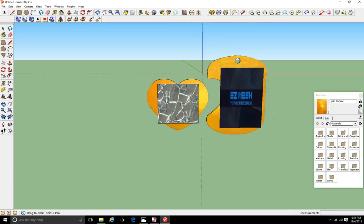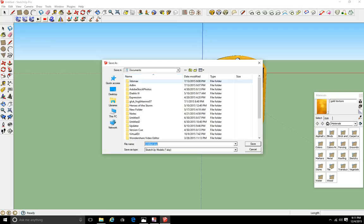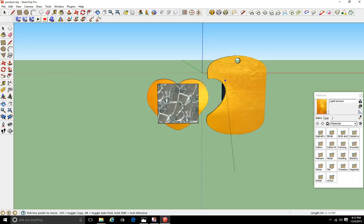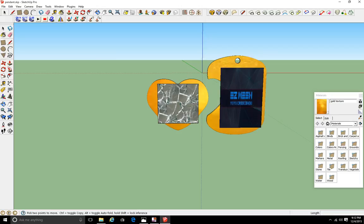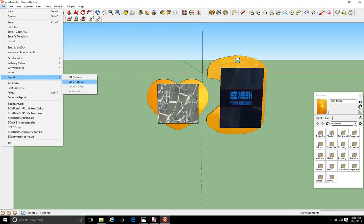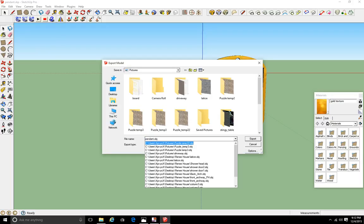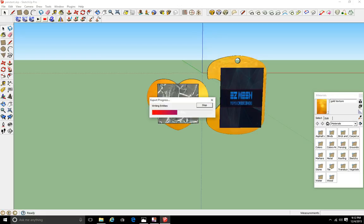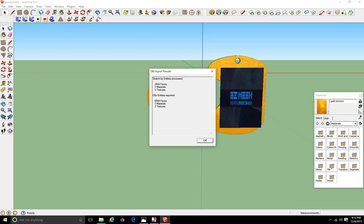Now we have both sides of the pendant. I'll go ahead and save this project — Save As — save it to the Desktop and call it 'pendant'. Next I need to export it as a 3D model: File, Export as OBJ file, save to the Desktop, and call it 'pendant'. I'm drinking a lot because my throat is a bit sore.